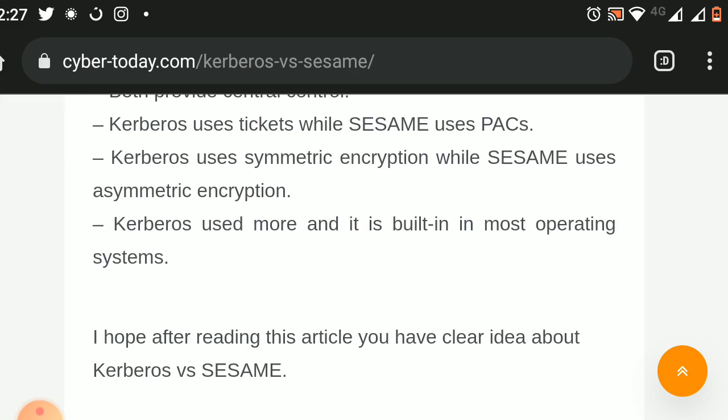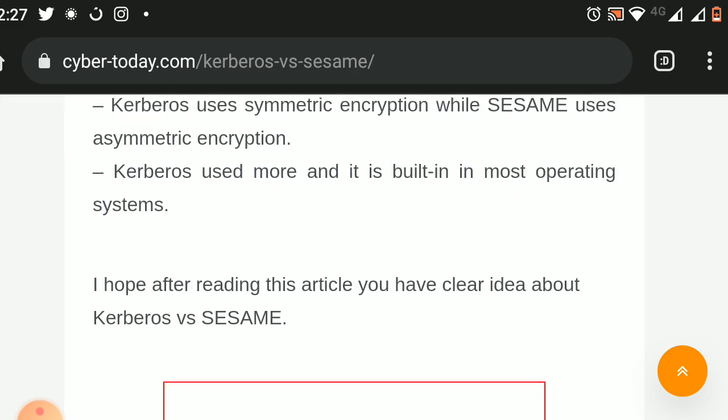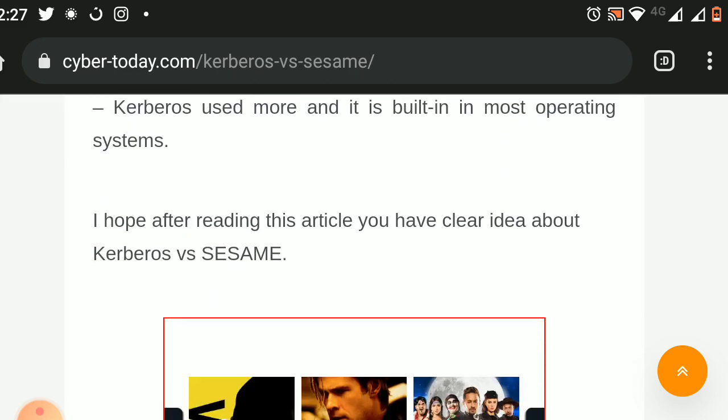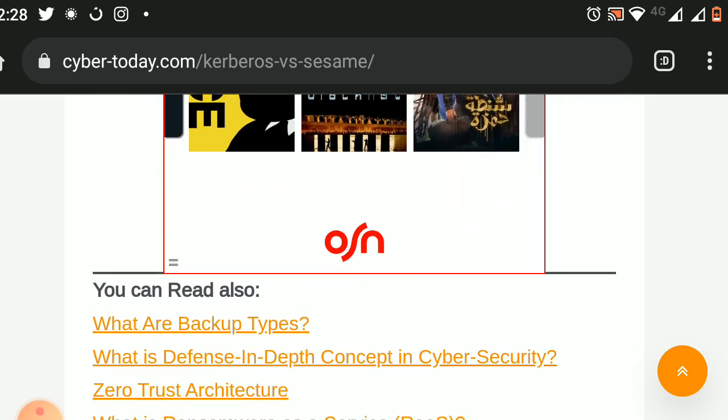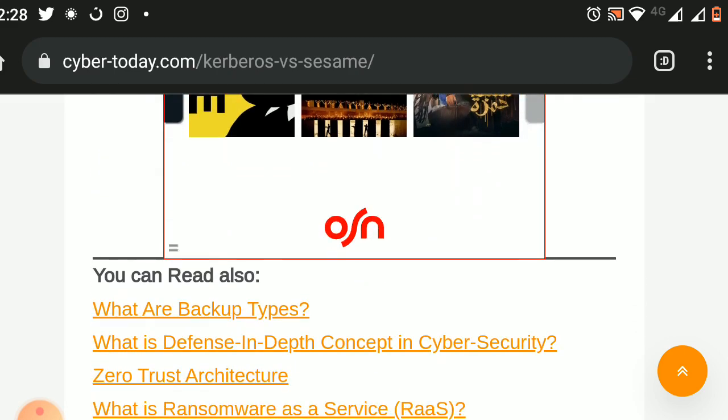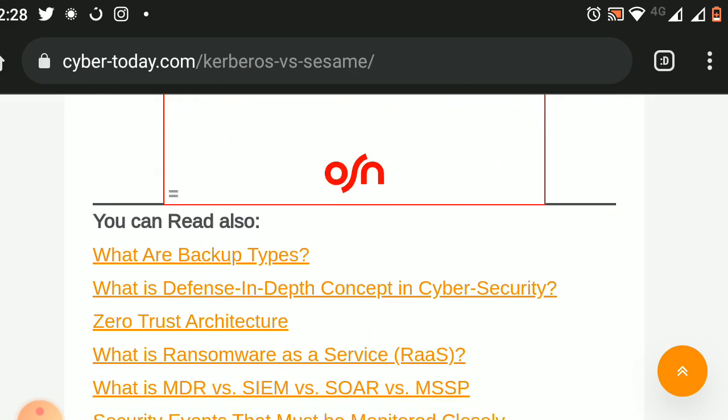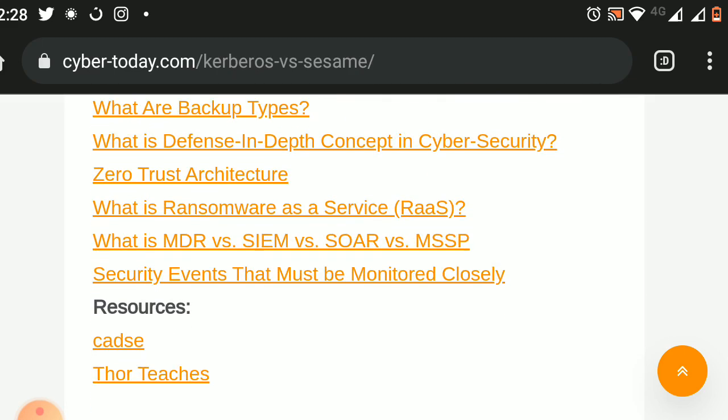End of the article. Thank you for watching. If you like this video, please press like. For daily articles, please subscribe. Goodbye.